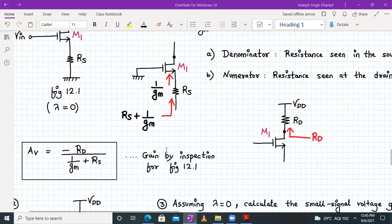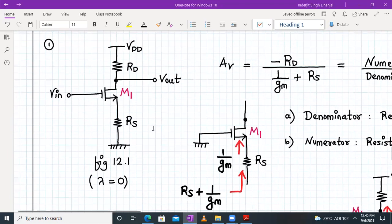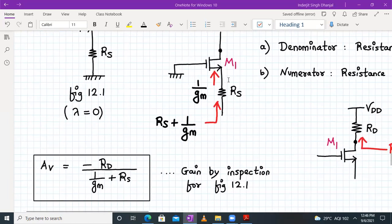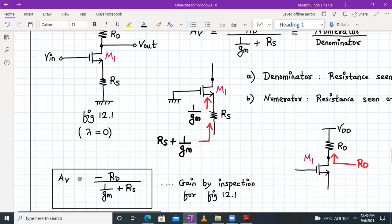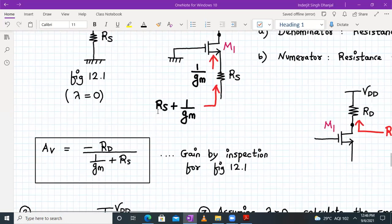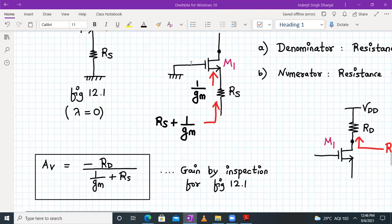So how can we write the gain formula by inspection? If we represent Vin as connected to ground and find the equivalent resistance looking at the source terminal while keeping RS intact, we see RS. And looking into the source terminal from the transistor side, we see 1/gm — because the gate terminal is connected to ground. The current source between drain and source is given by gm × Vgs.